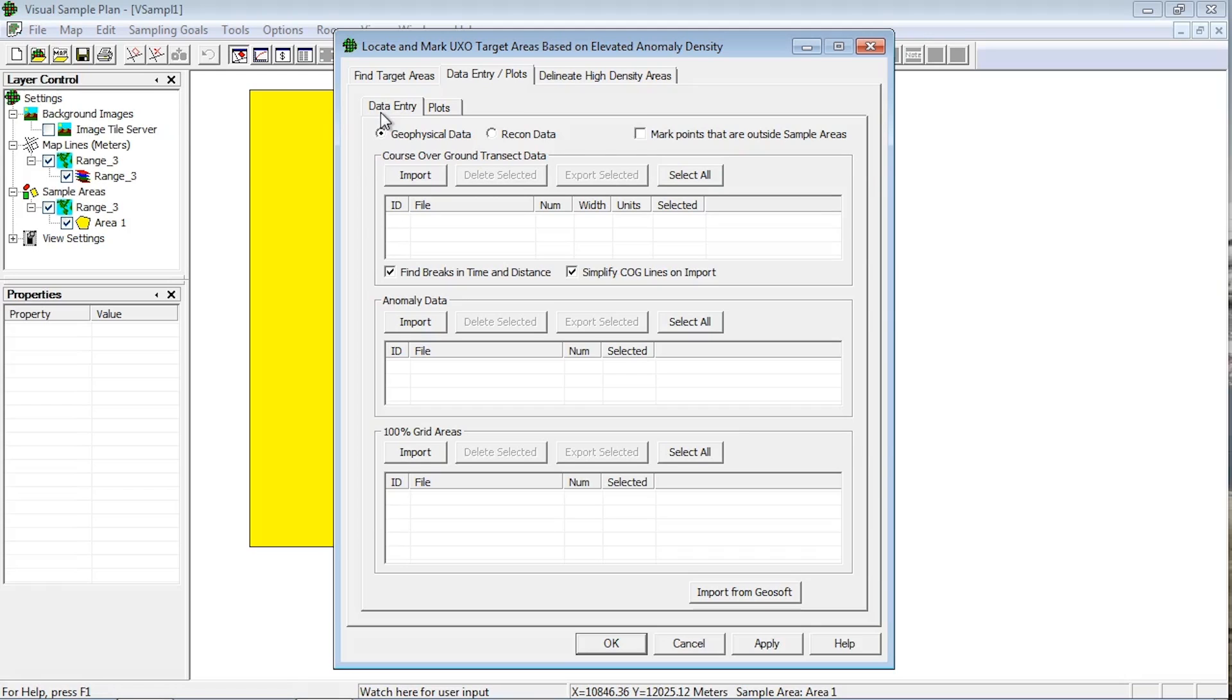Under the Data Entry subtab, there are two radio buttons. With geophysical data selected, we can see the import options discussed in this video. See video UD200 for more details on importing recon data.